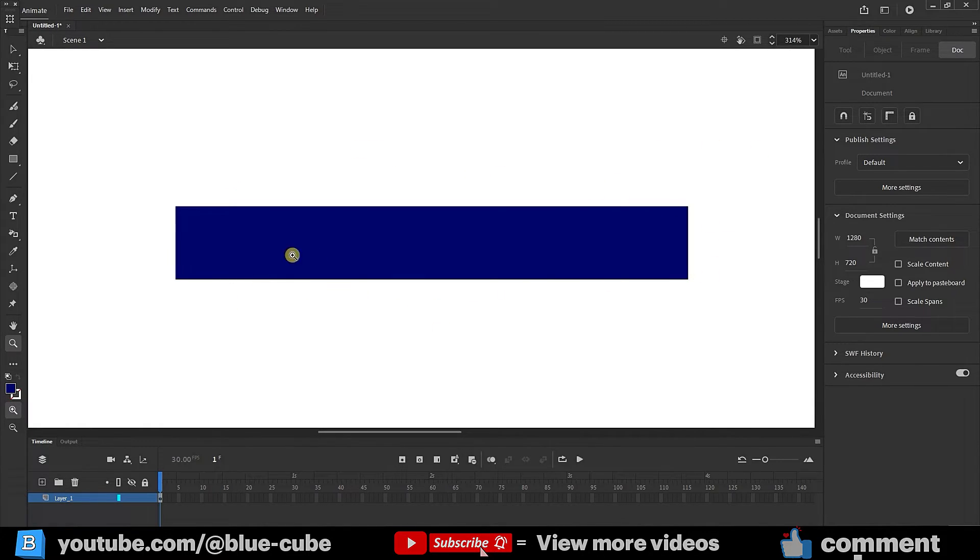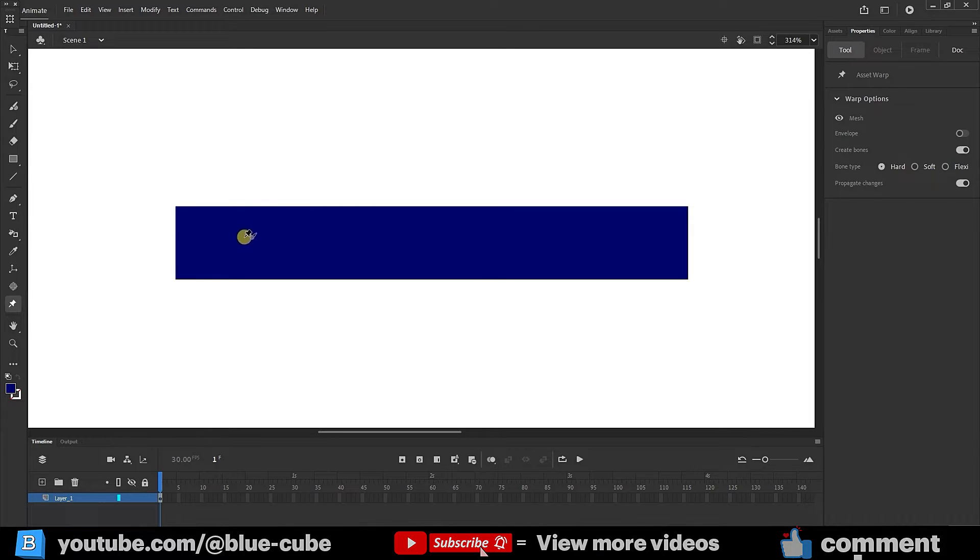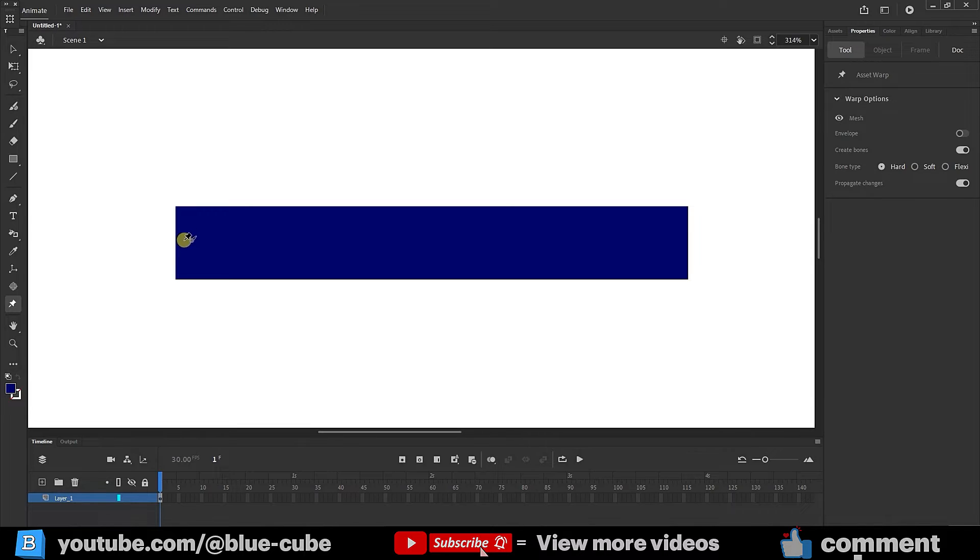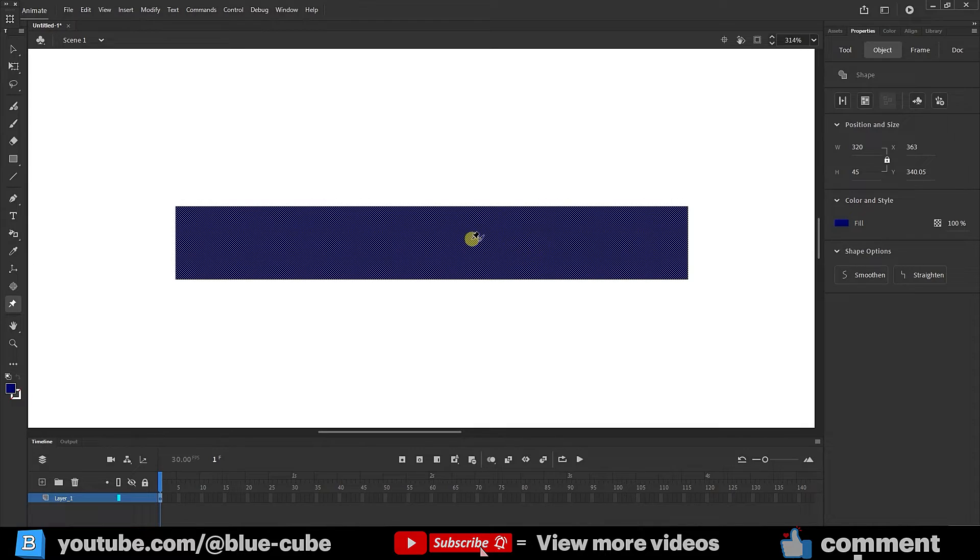Now I'll select the asset warp tool. This tool allows us to create wavy patterns on the shape. Note that when you select asset warp, the tool settings are displayed in the tool panel. Now, when I click on the shape, its color changes slightly, indicating that the shape is ready for modification.